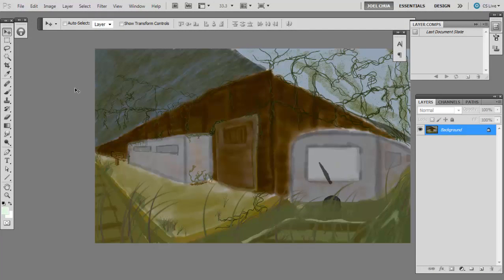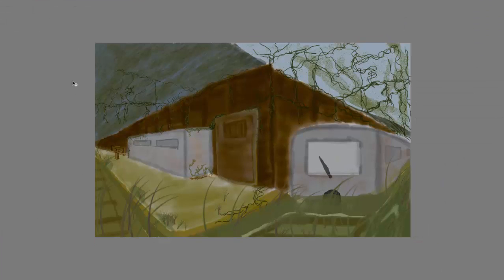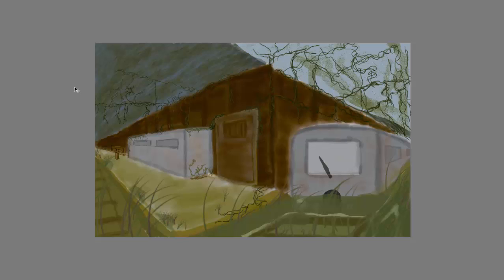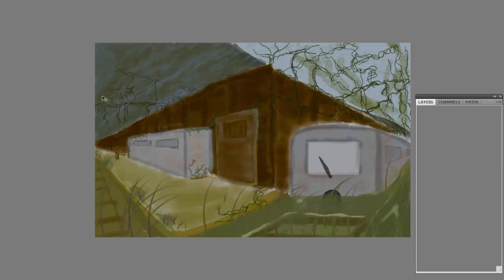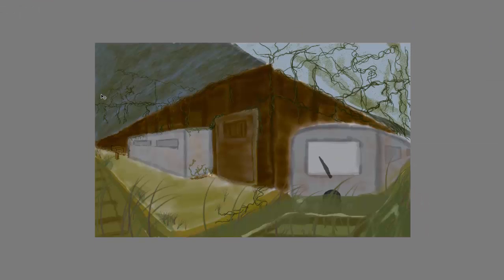Hi everyone, this is Joel Trua with another live paint over and audio commentary. This is one of my students works, not very nice, but we're going to try to make it look better.